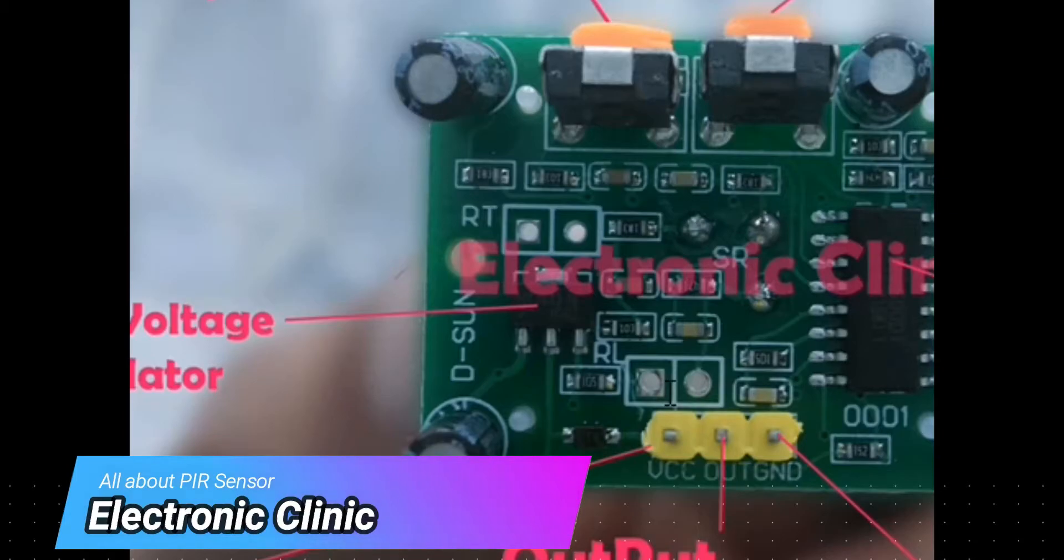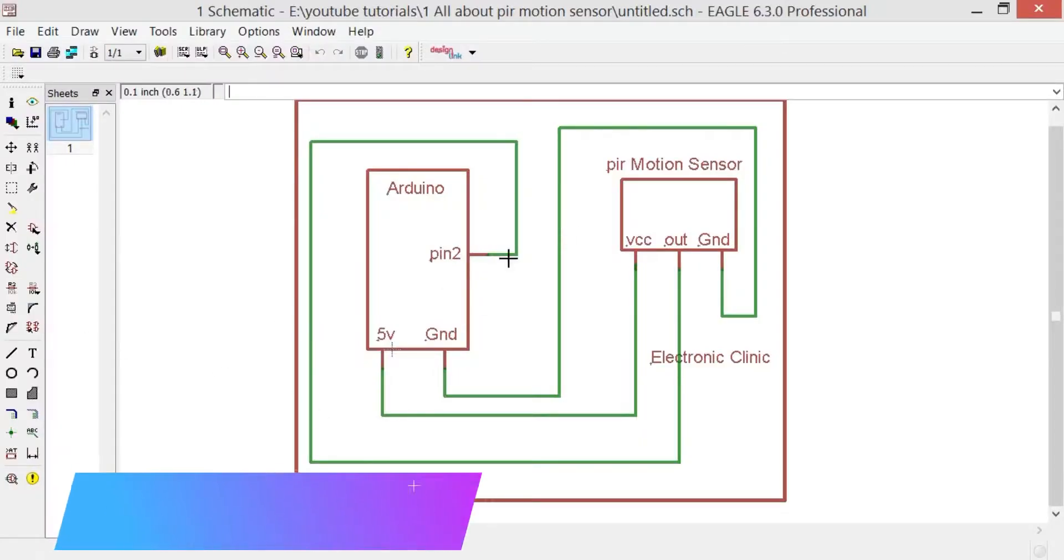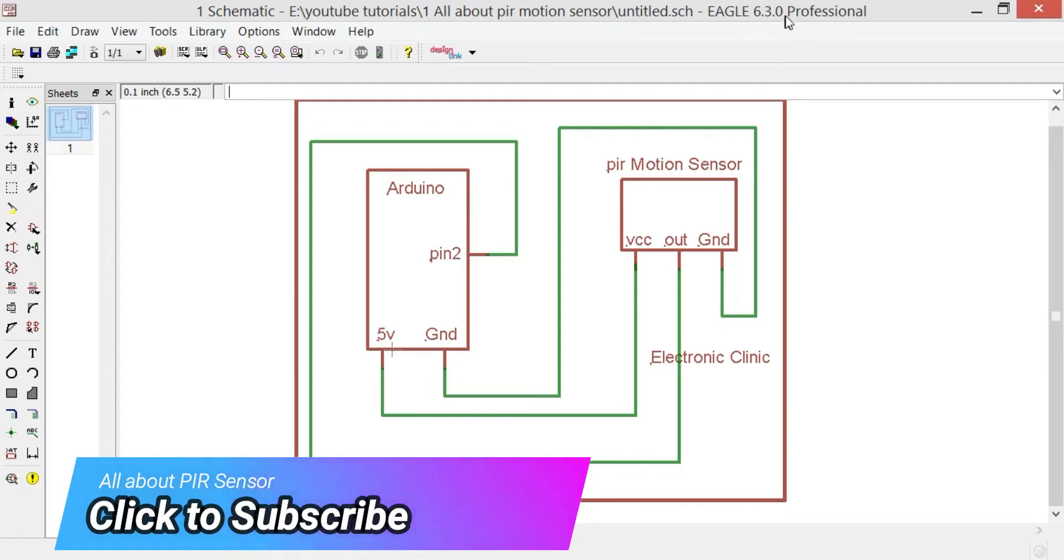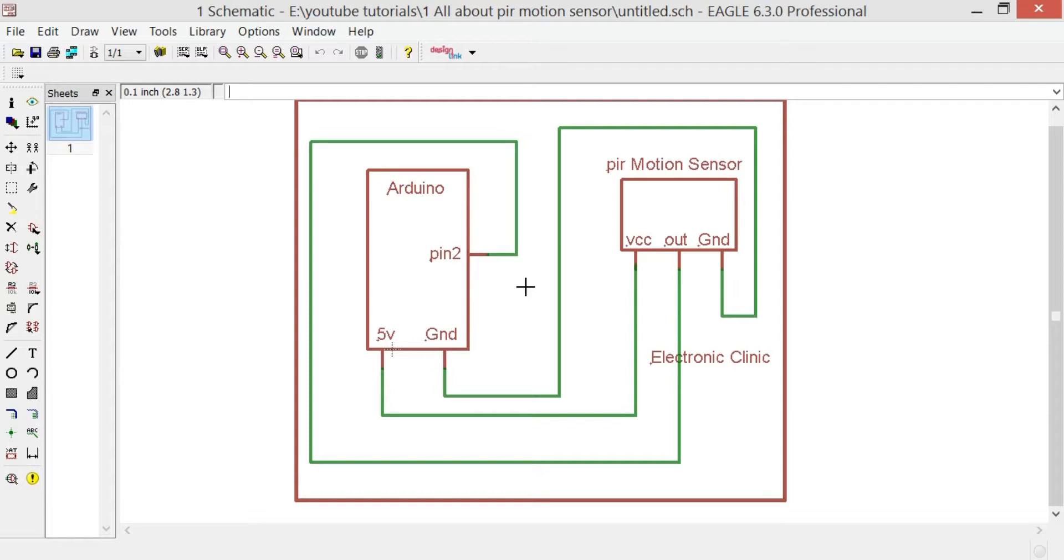This is the basic circuit diagram designed in Eagle 6.3.0 Professional version. We will use this to check the PIR sensor and write a very basic program for human detection.